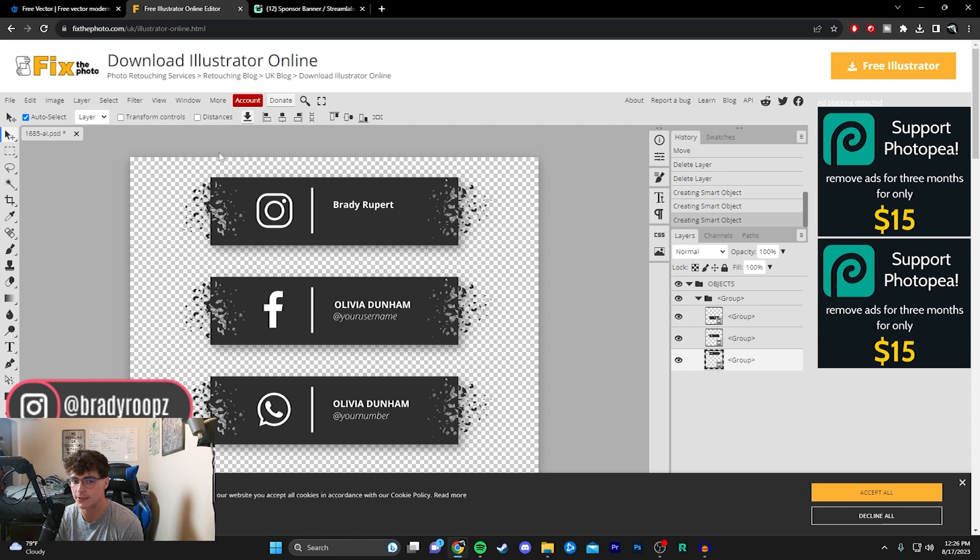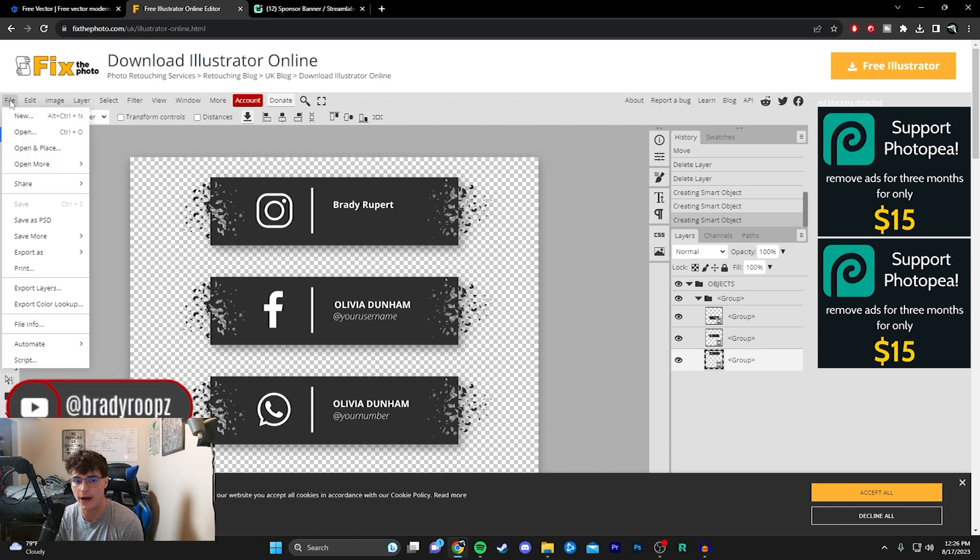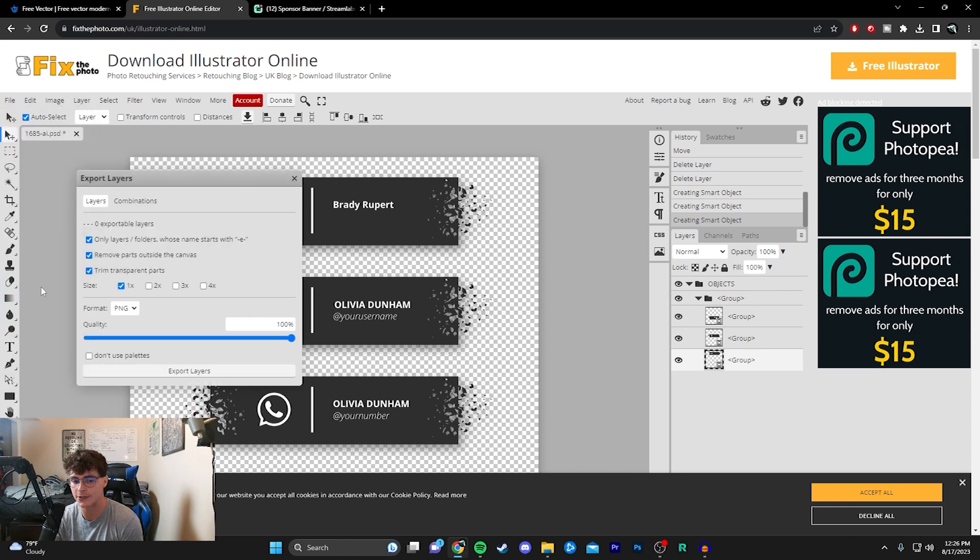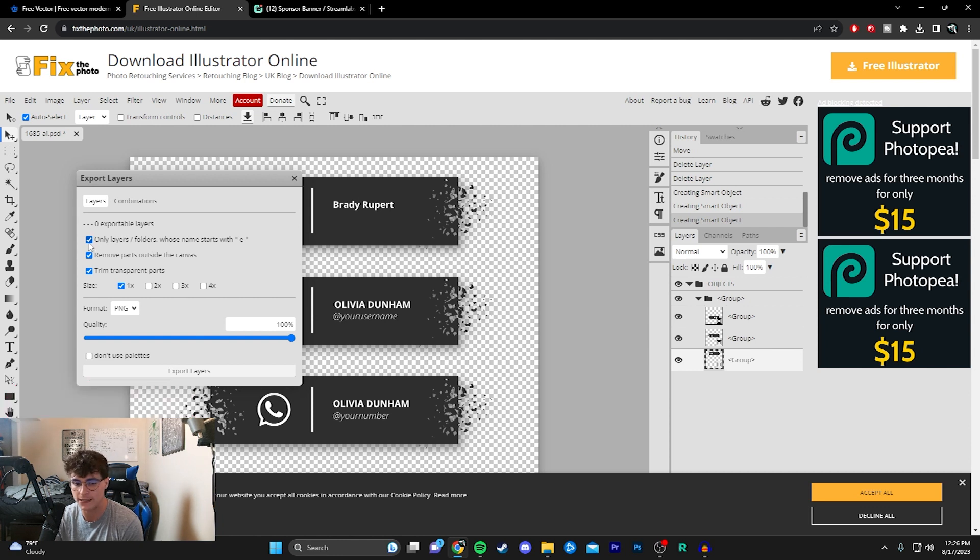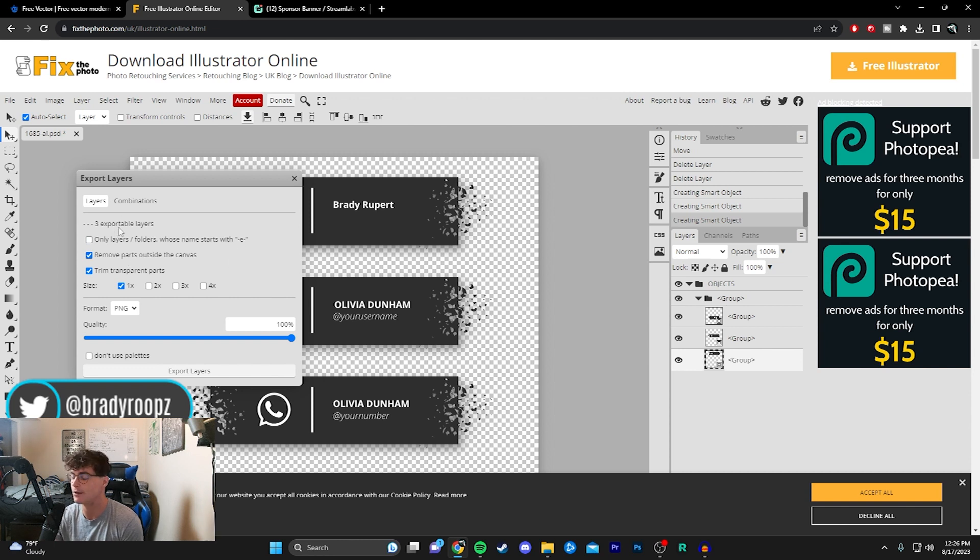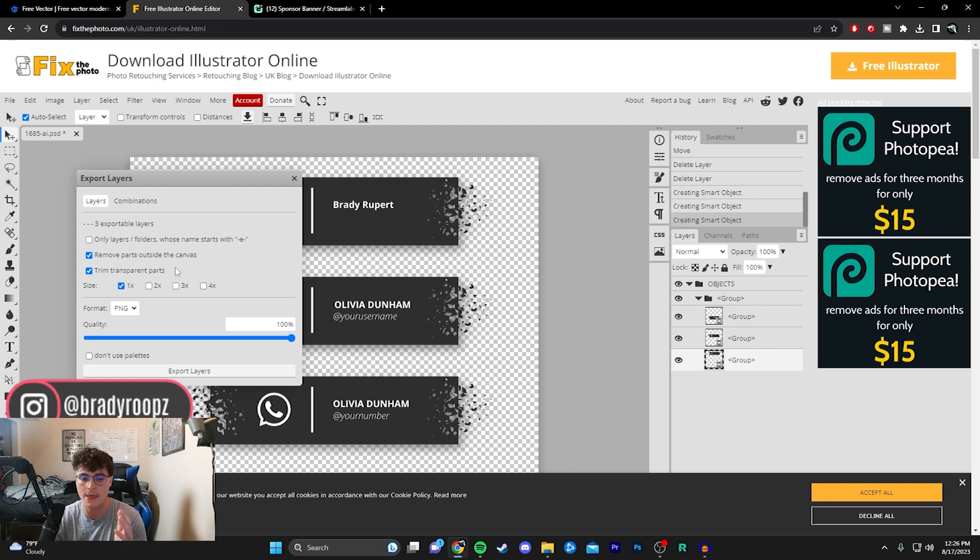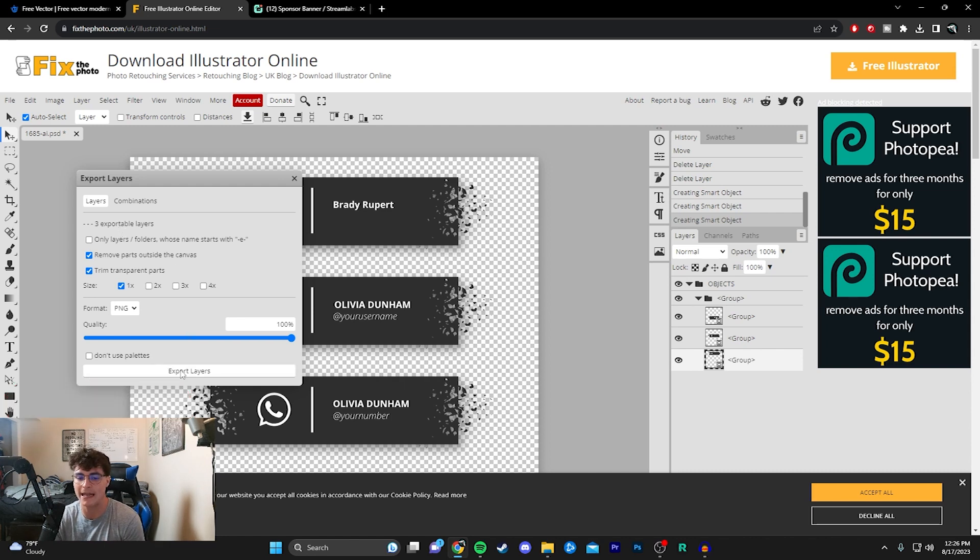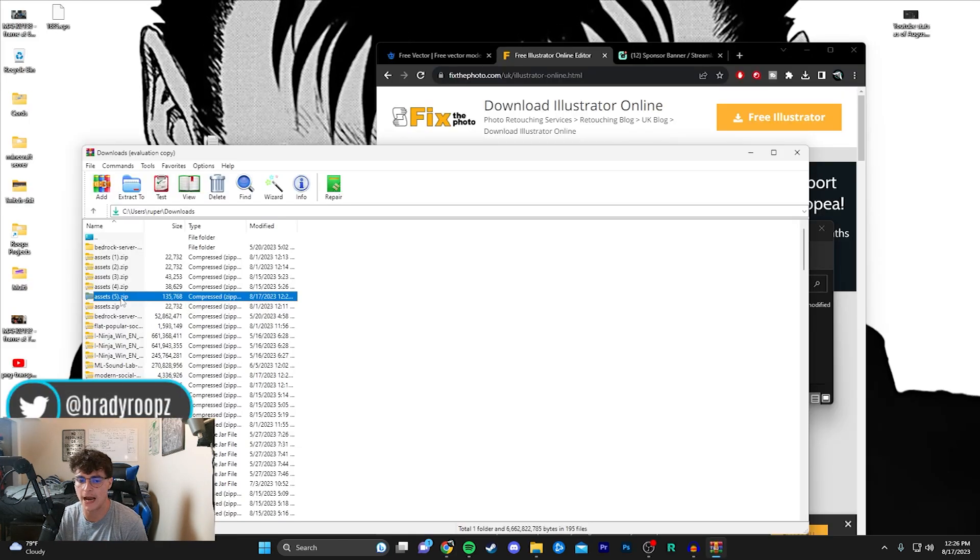Once they look like this, go up to File and then Export Layers. You have to untick this—see how it says zero exportable layers? You need to untick this top one: 'Only layers/folders whose name starts with this.' Now it says you have three separate layers, and there are obviously three things here, so you know you've done it right. Hit Export Layers.